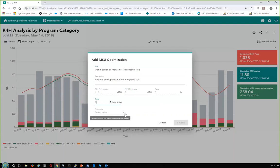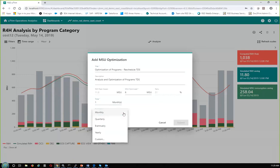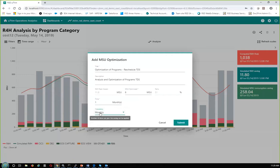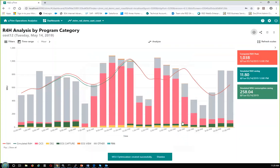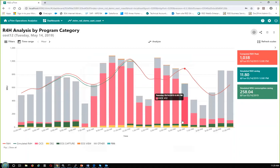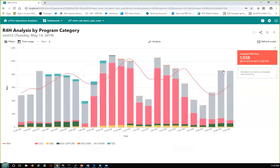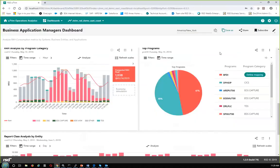Clicking on that button gives us the Add MSU Optimization window. I have the opportunity to put in a comment — 'reschedule TDS.' I can specify how many MSUs we're going to save, what the resultant MSU usage will be, and the time it takes to make the change. Since it's just a scheduling change, I'll say one month. I can also set the frequency — this is happening during a daily batch cycle so it's going to be affected each month. Once we've filled in all the primary fields, the Submit button becomes available. Submitting creates the optimization in the system.